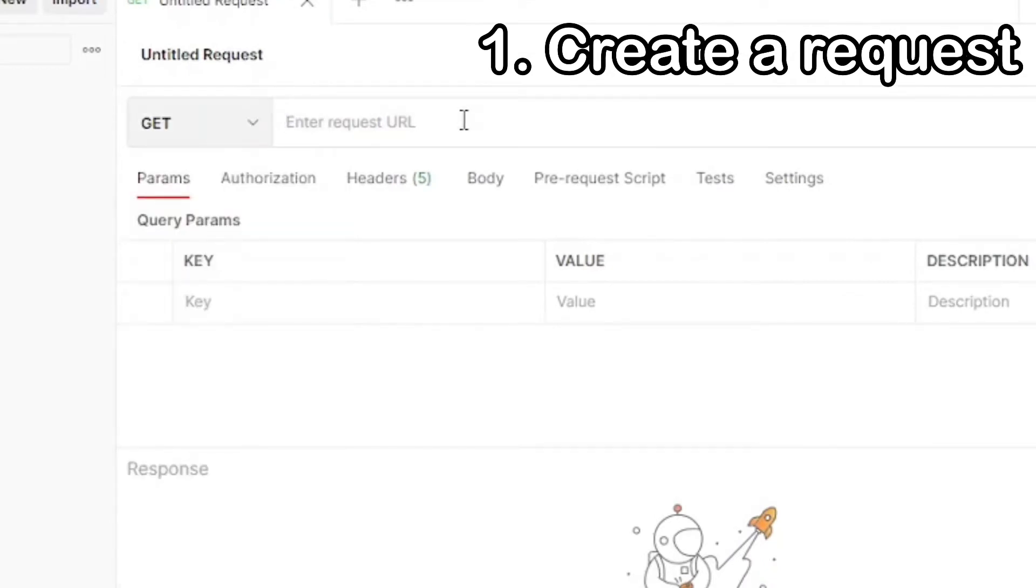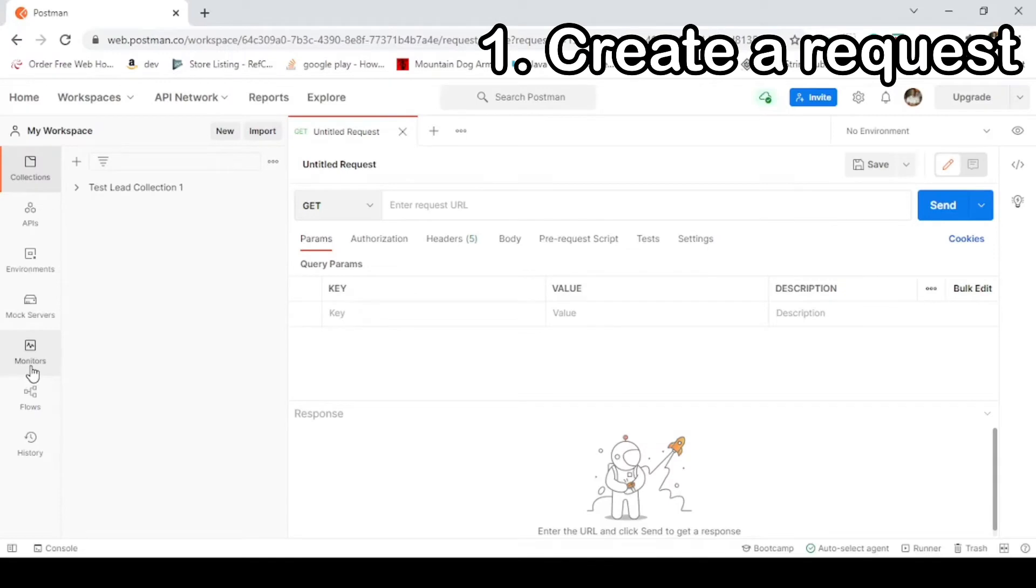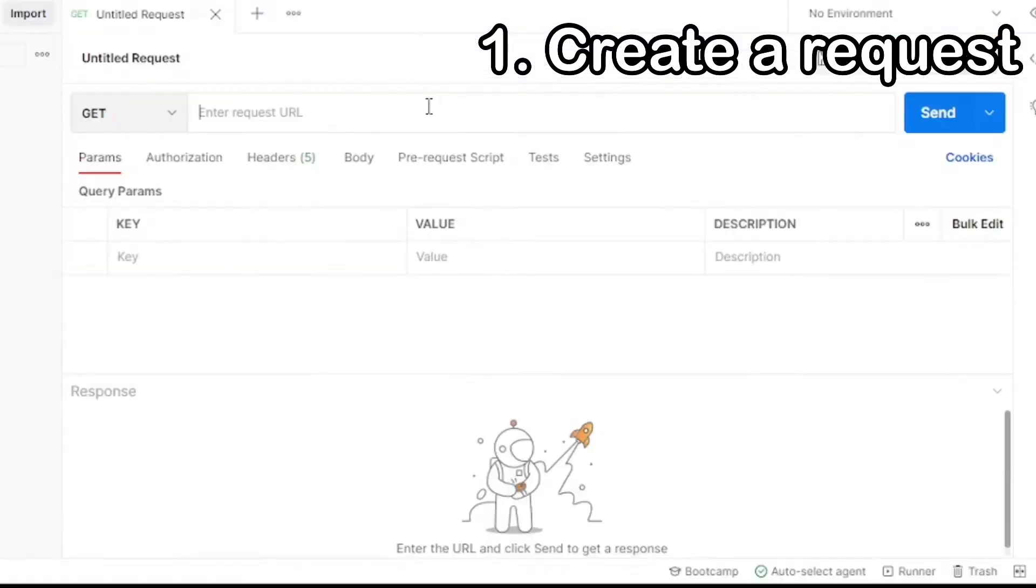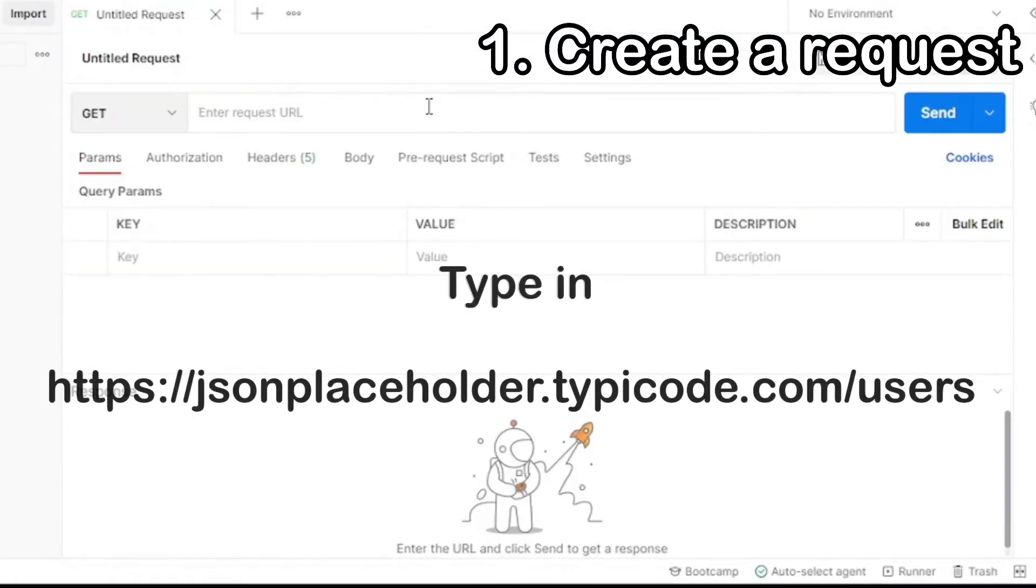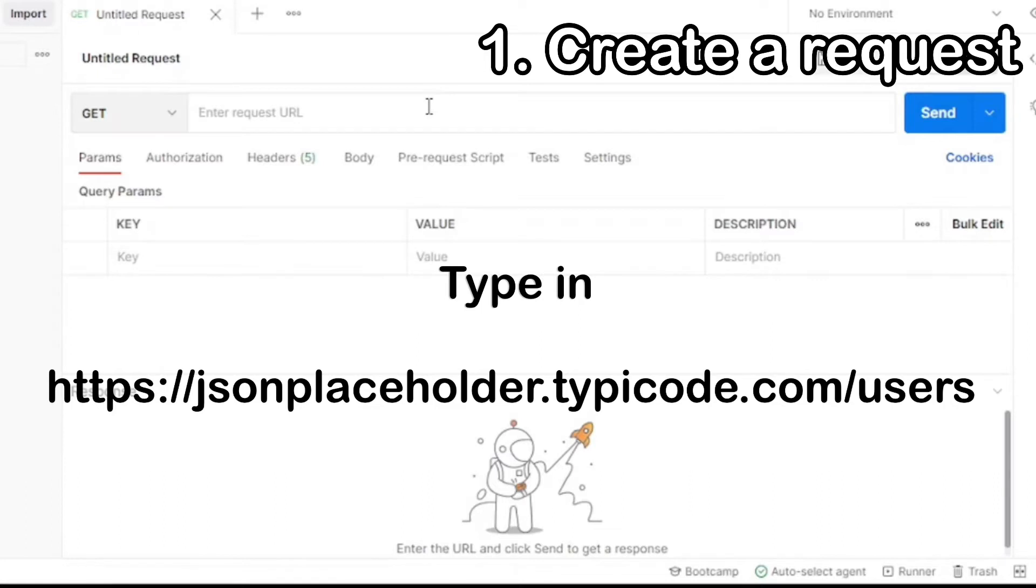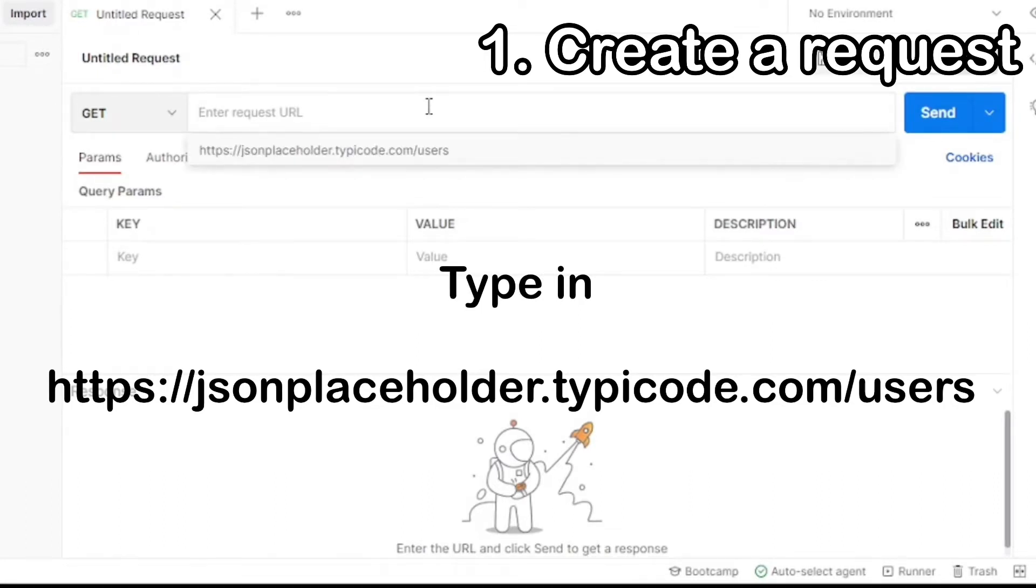Get requests retrieve data from an API. No information is modified from Get calls. You'll be receiving information that already exists. In the URL, type in the following request: https colon forward slash forward slash jsonplaceholder dot typicode dot com slash users.